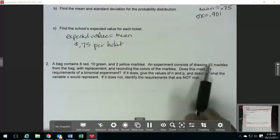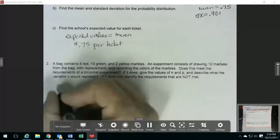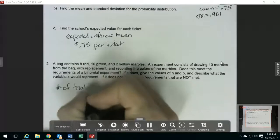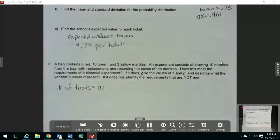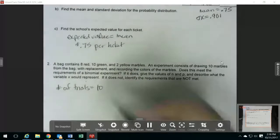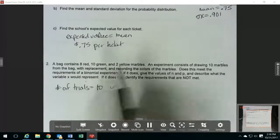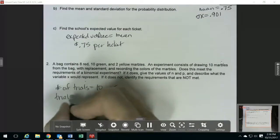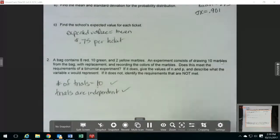Since the experiment consists of drawing 10 marbles, that's your number of trials. So the number of trials is 10, and it meets that requirement about having a fixed number of trials. And then it's selecting from the bank with replacement, so that means the trials are independent. So that requirement is met.